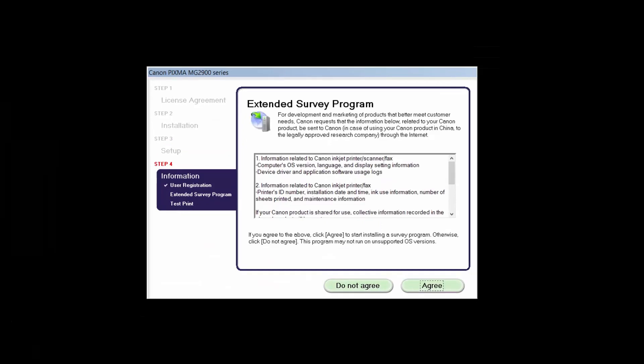An Extended Survey Program screen will appear. This optional program is used for the development and marketing of Canon products so they will better meet our customers' needs. If you agree to participate in the Extended Survey Program, click Agree. If you click Do Not Agree, the Extended Survey Program will not be installed.